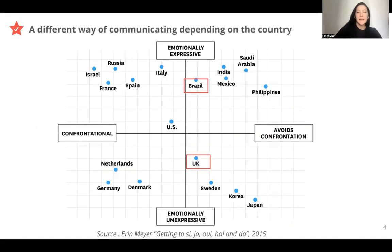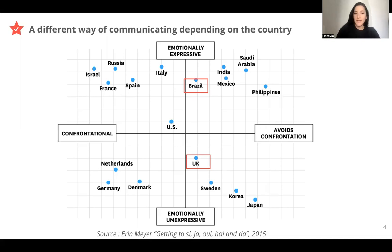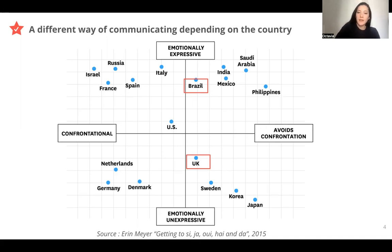This is another example to show that cultures are very different across countries. For example, in the way of communicating in Brazil, we can see in this graph that Brazilians are more expressive than in the UK, but it's about similar in terms of confrontation.